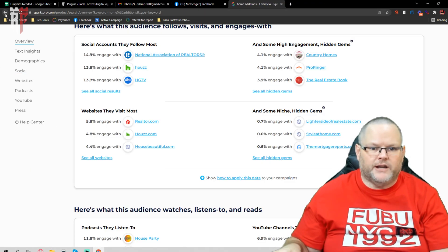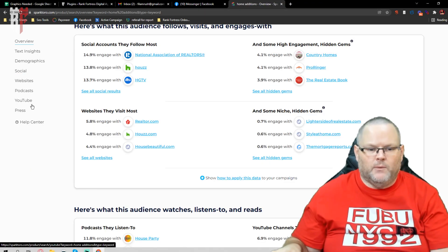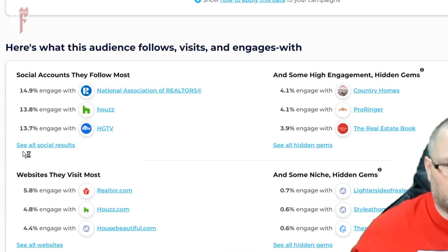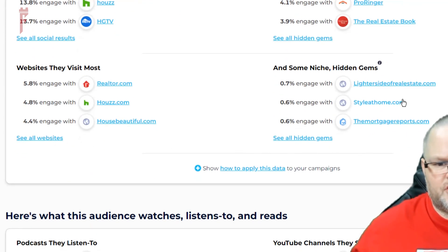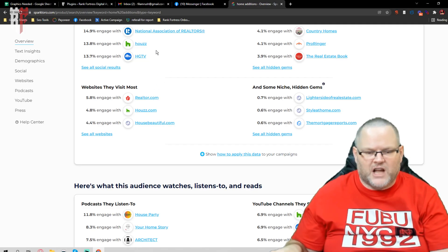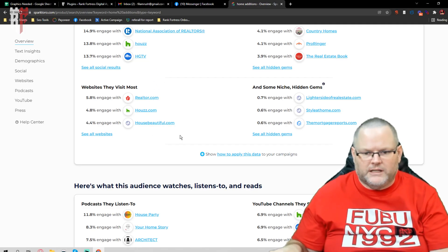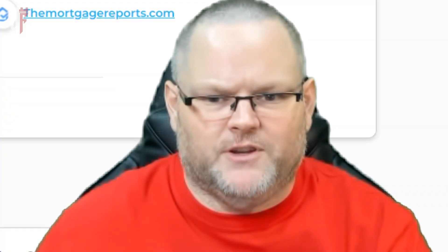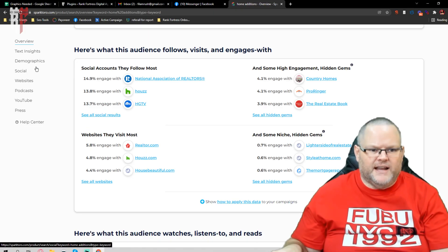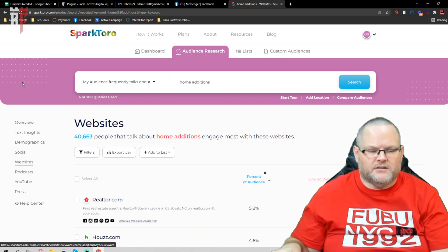Then we can go back and see what websites they're looking at — even gives you some hidden gems, maybe some websites they're not normally expected to visit, but some hidden gems.